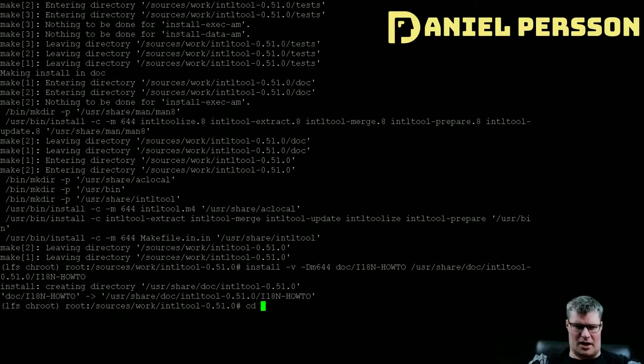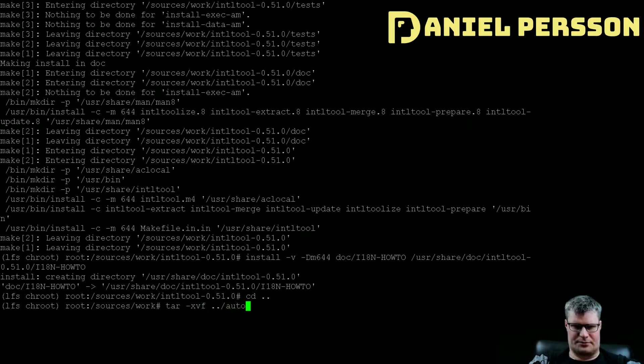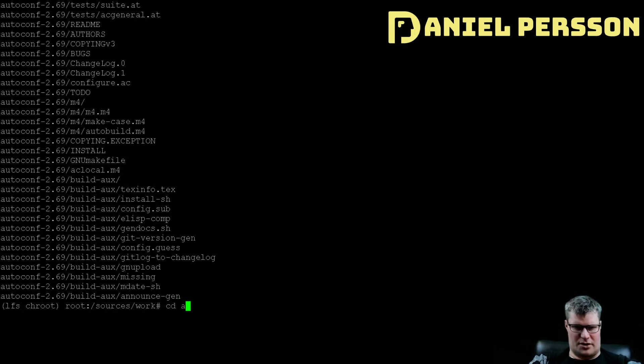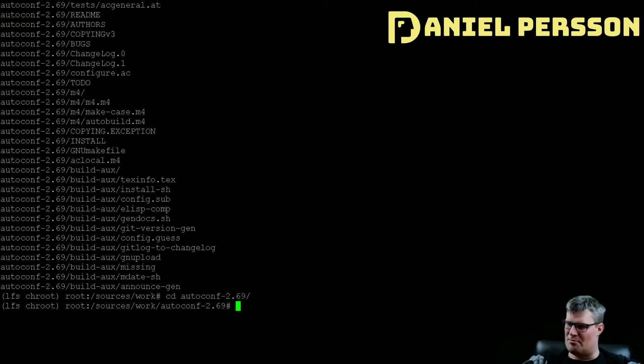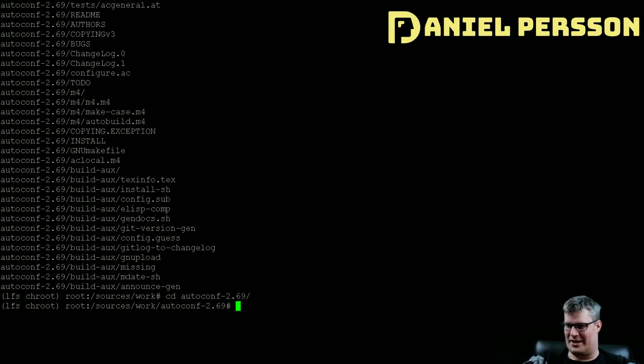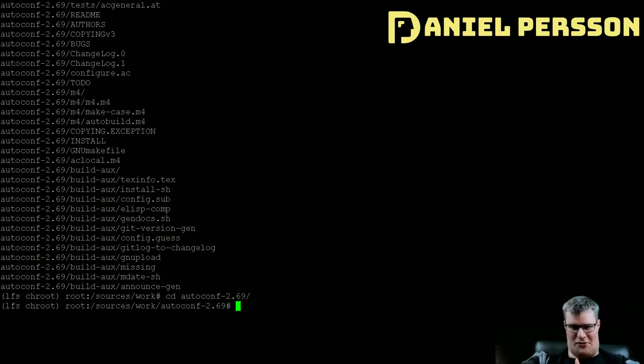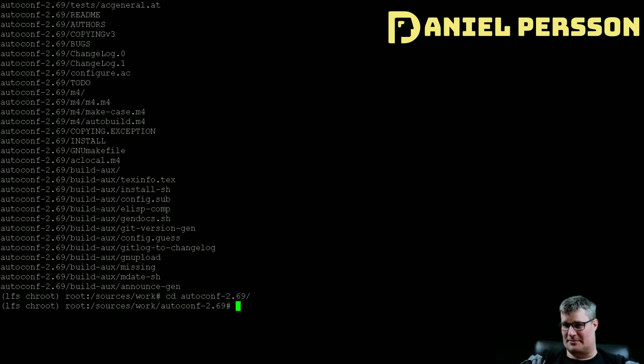Next up we will install autoconf. And autoconf is also a good tooling for build, so this is a build tool. It contains something that can produce shell scripts and automatically can configure source code. So it's actually used to create configure scripts in many cases.